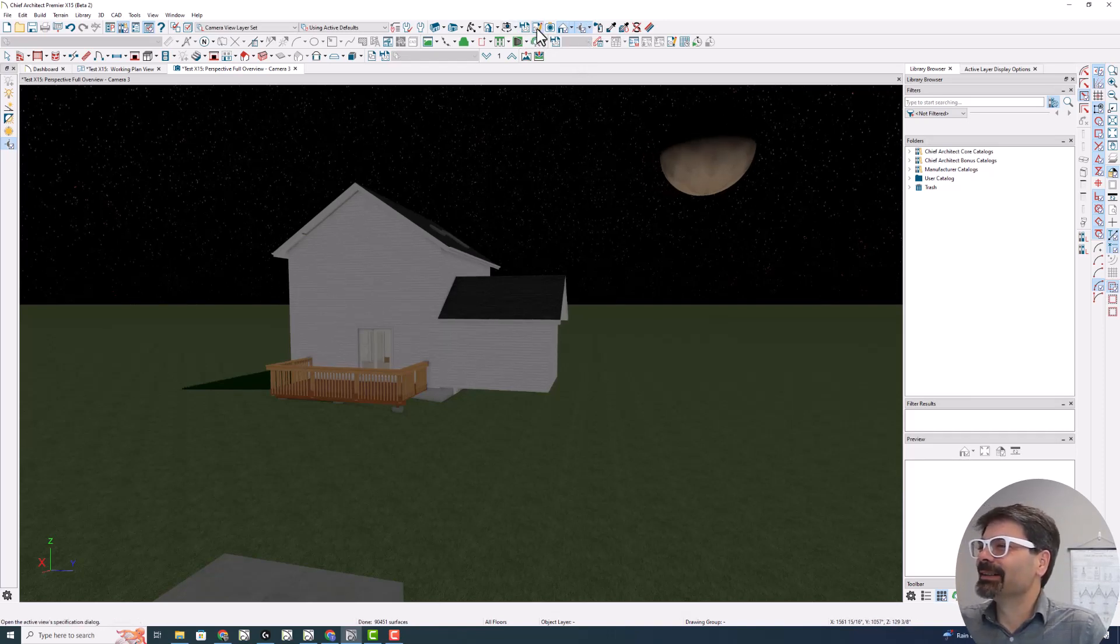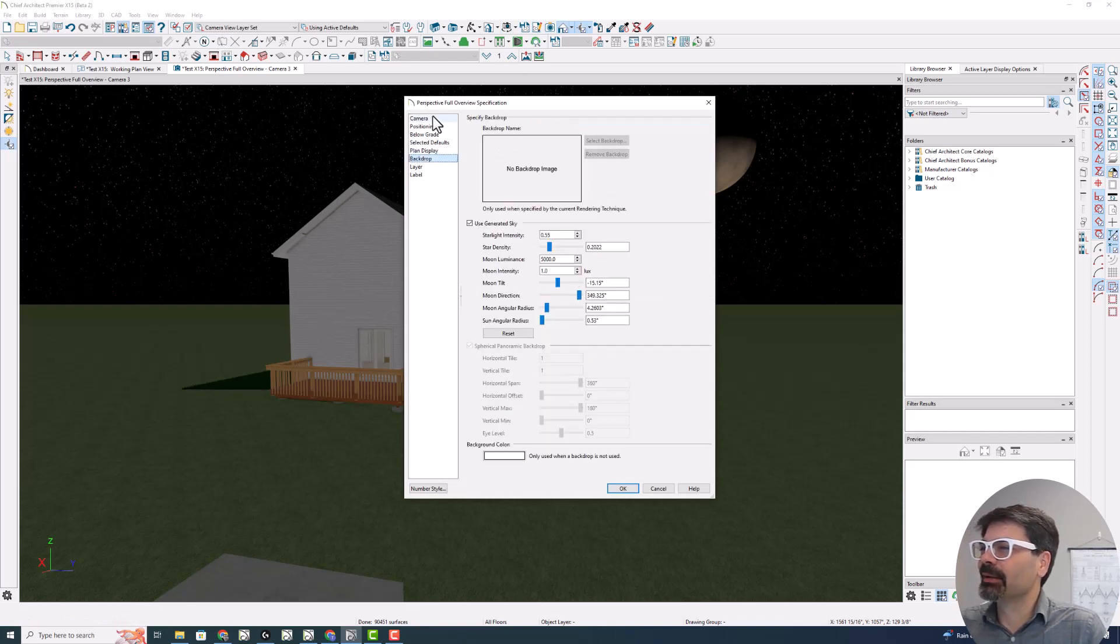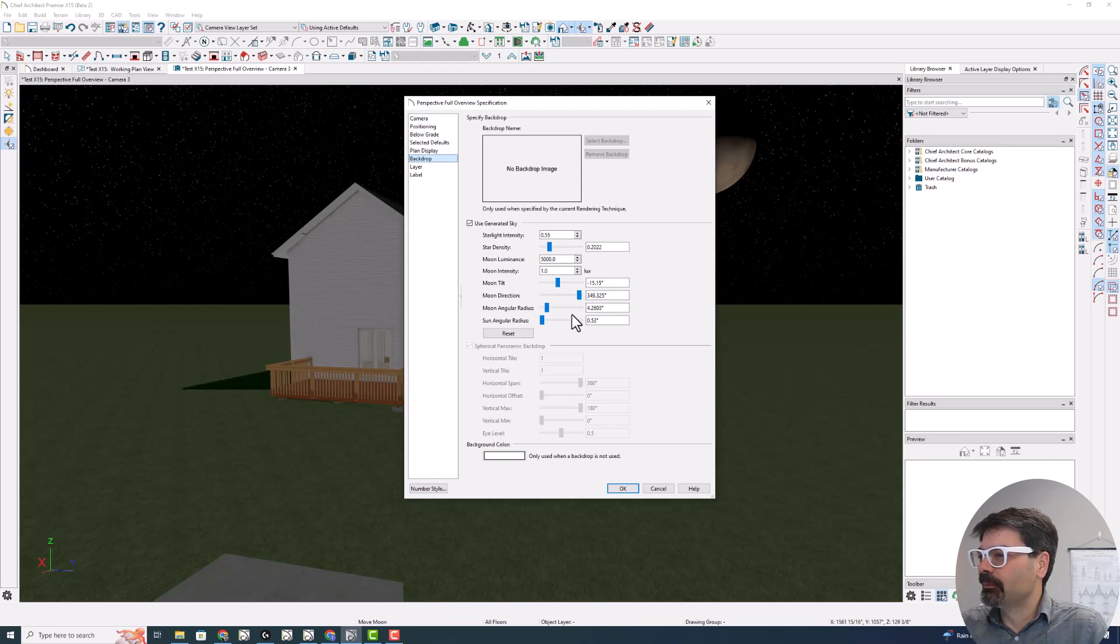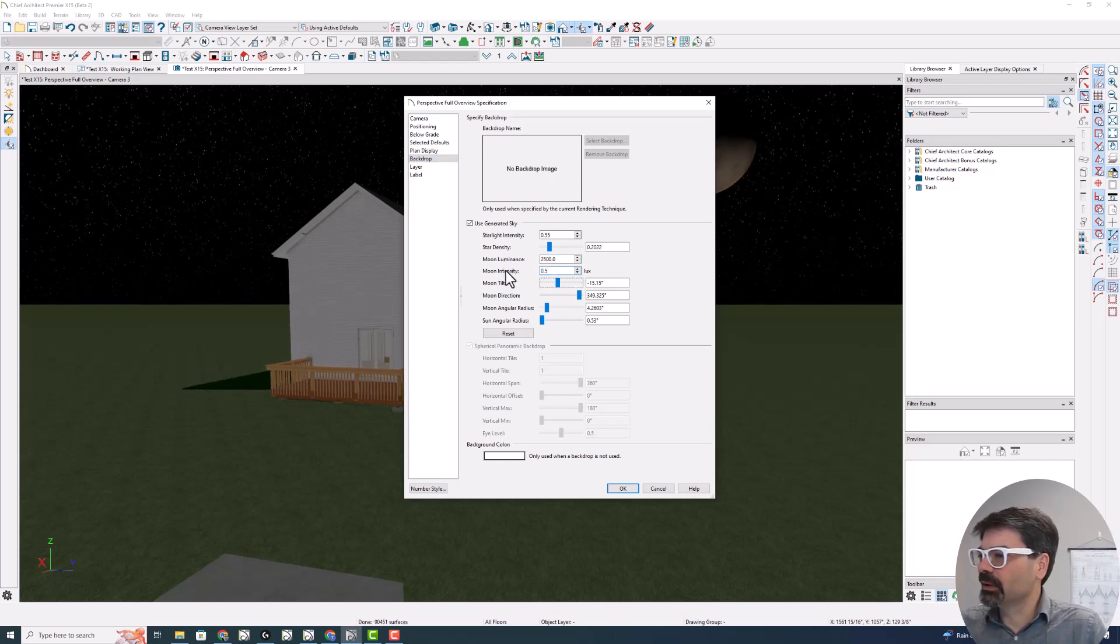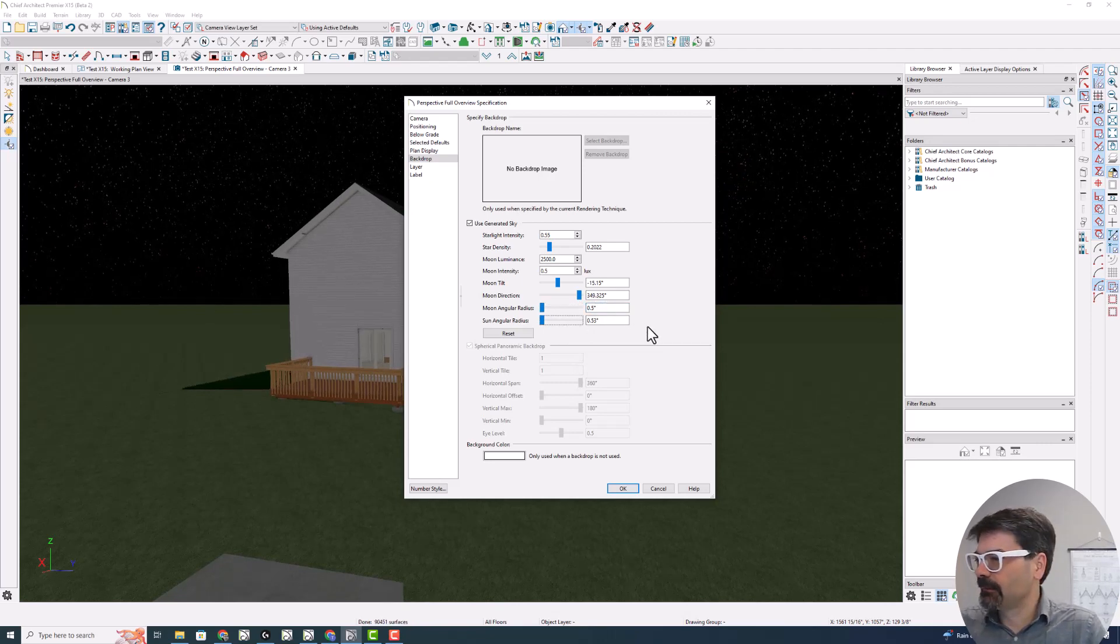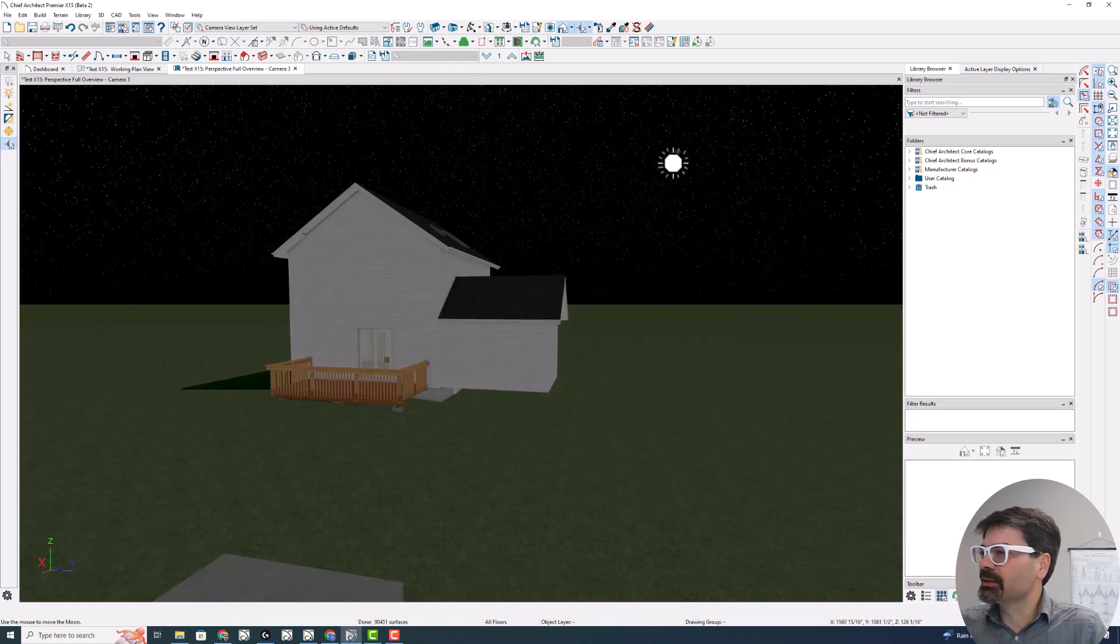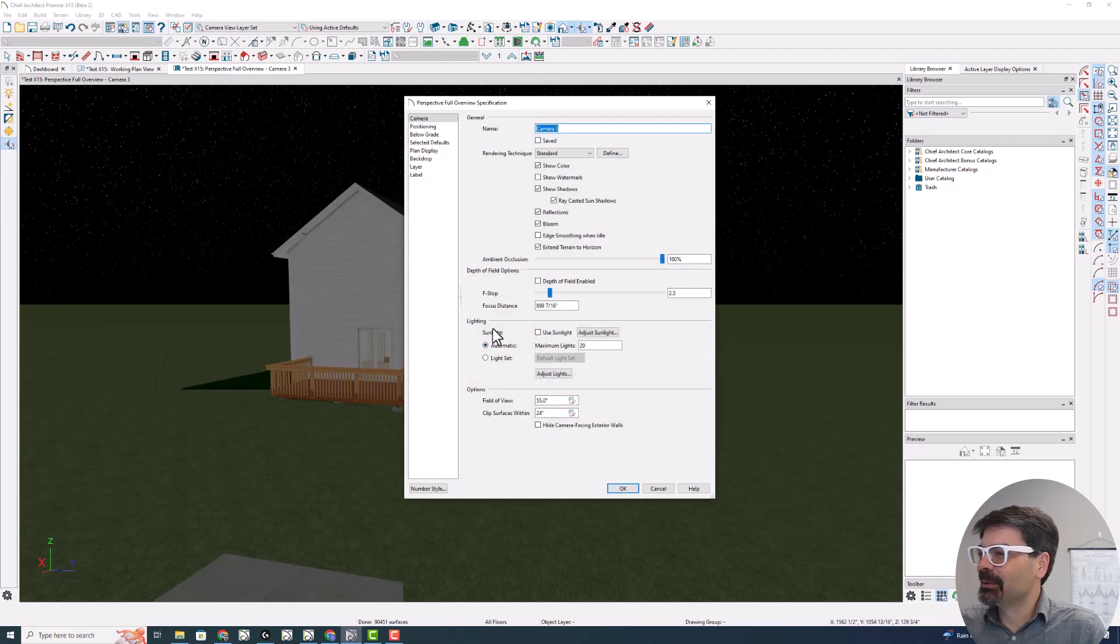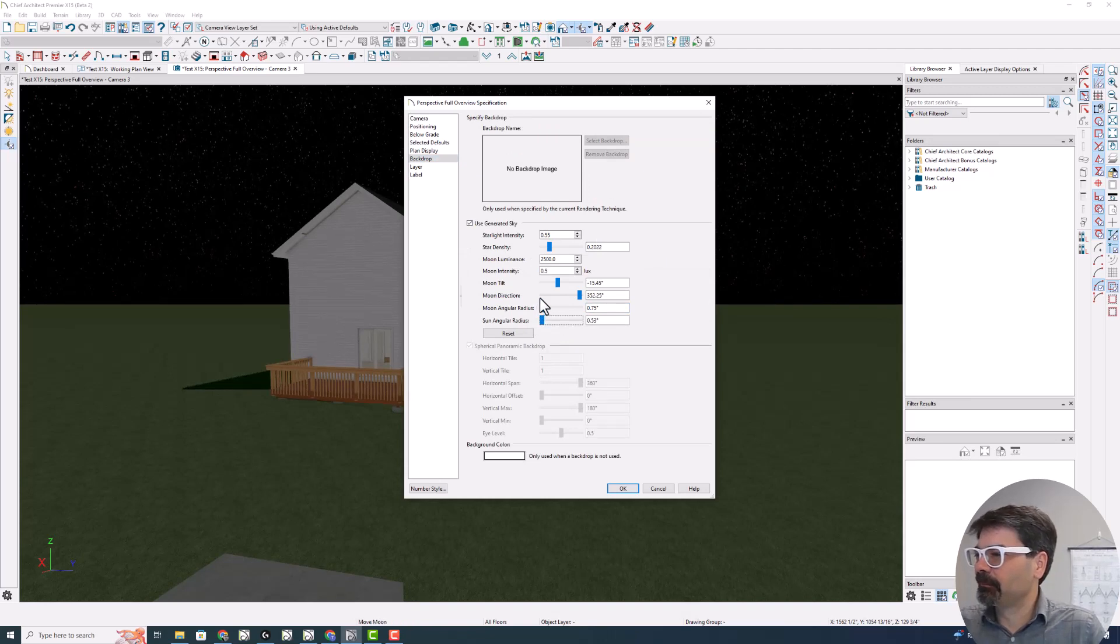Let's go back and change some of that. So I go into my perspective, full overview specification and into the backdrop. This is a new panel for the camera view. Moon intensity, moon luminance. Let's say 2500. 0.5 back to what it was. Angular radius. Let's drop this down. 0.5. And there you can see the moon a little more realistic. Let's make that a 0.75. 0.5.